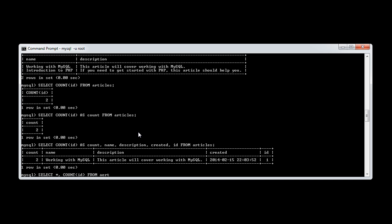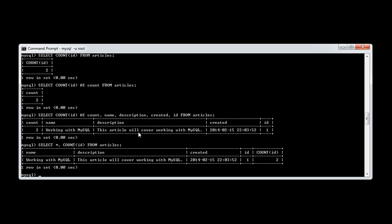Because if we do it this way, I could say count ID from articles like this, we get exactly the same results. So we get the one, we get one result back, and then the count.